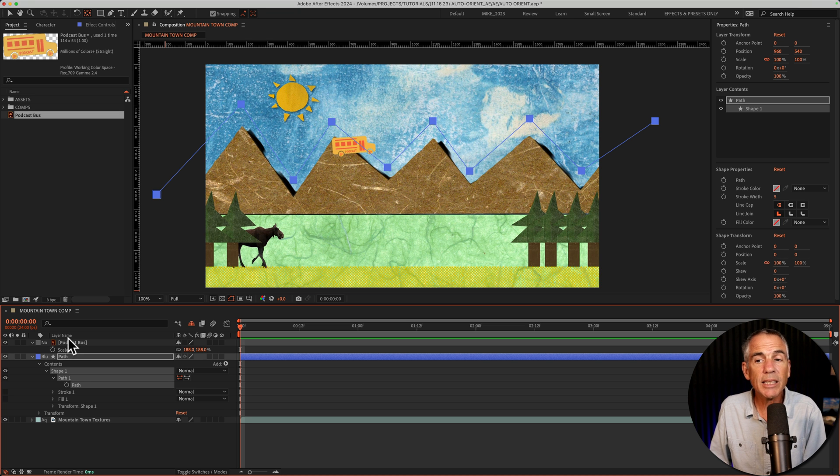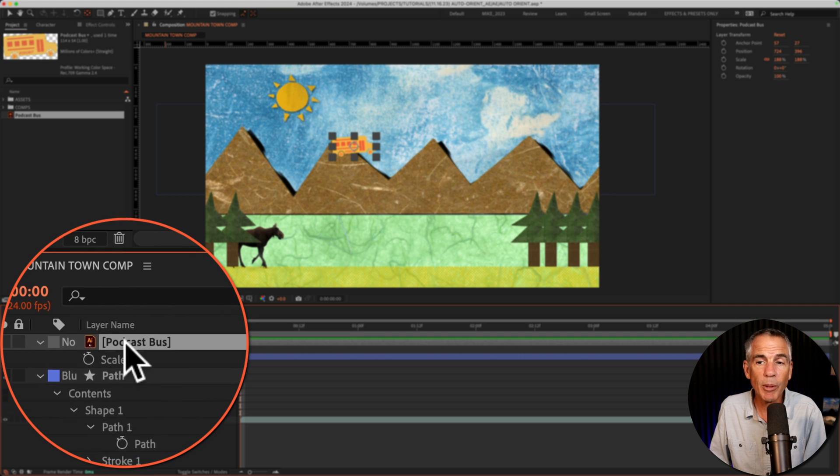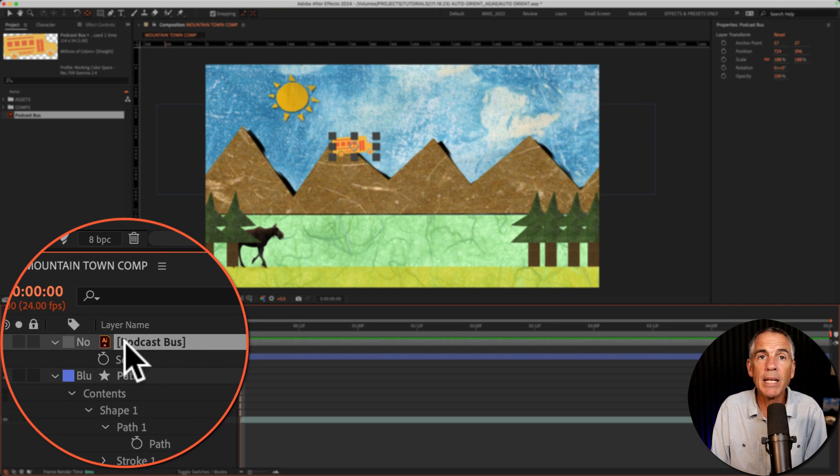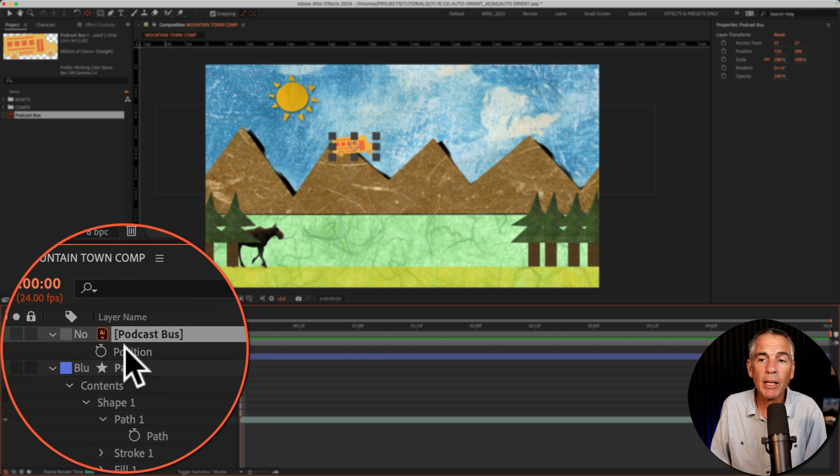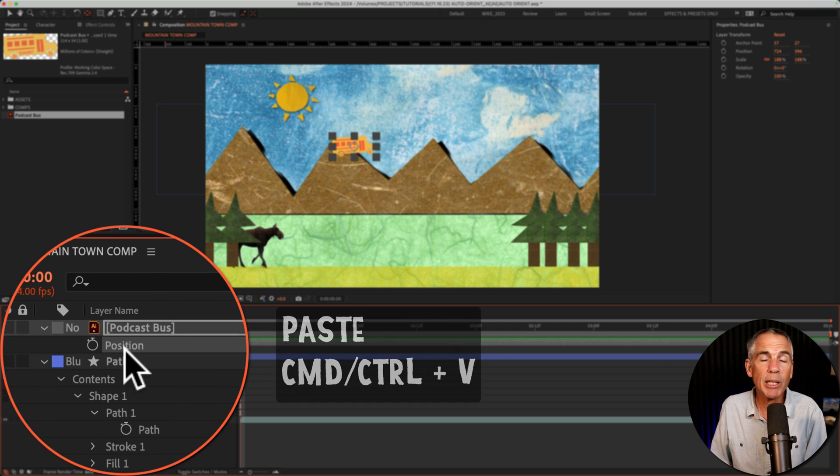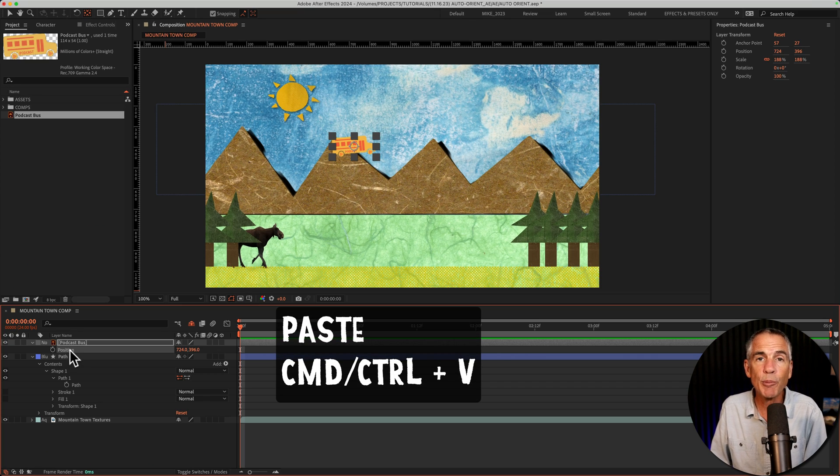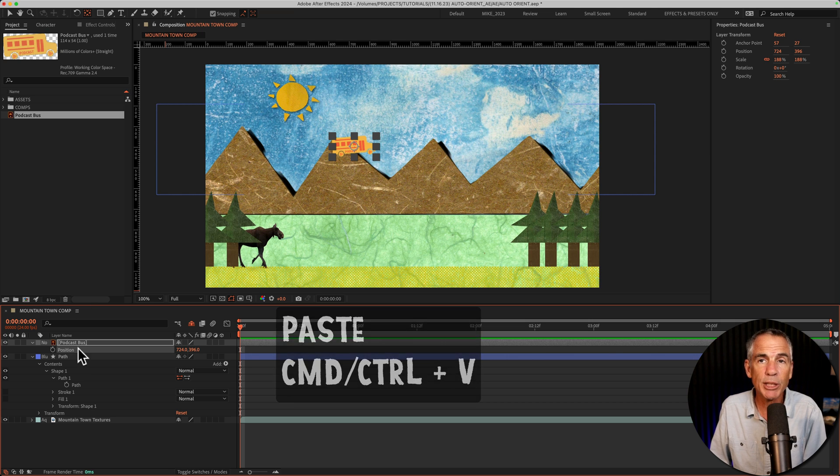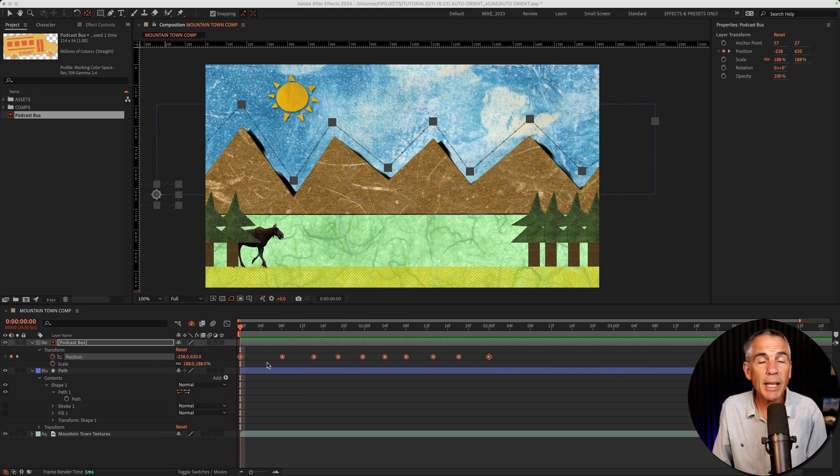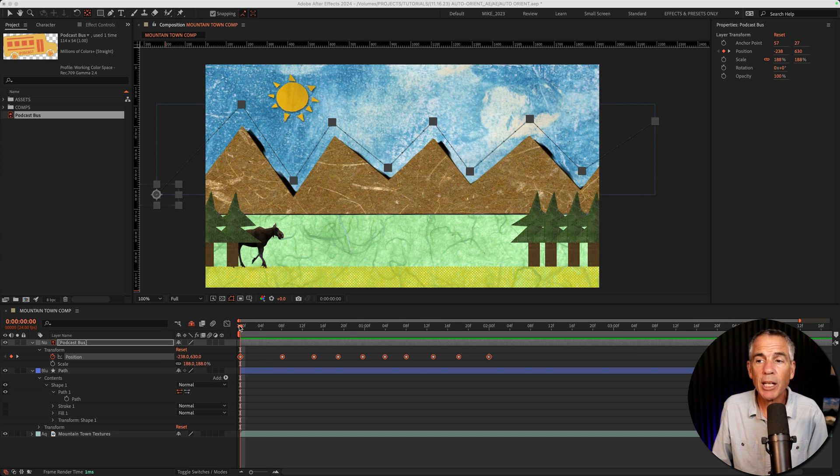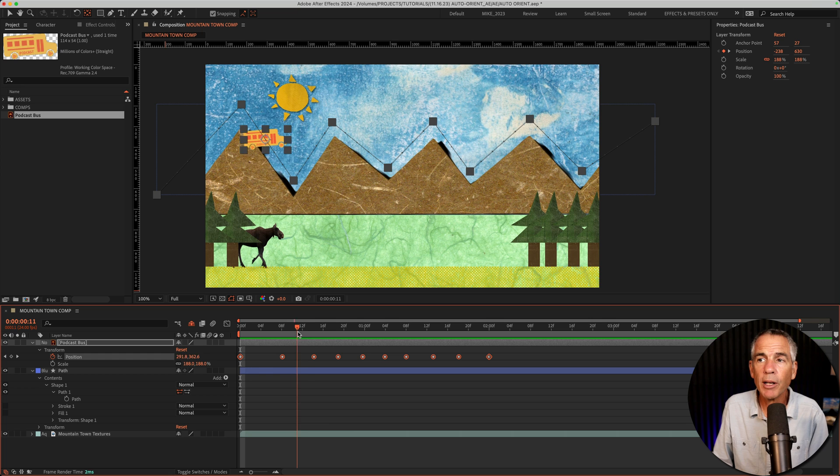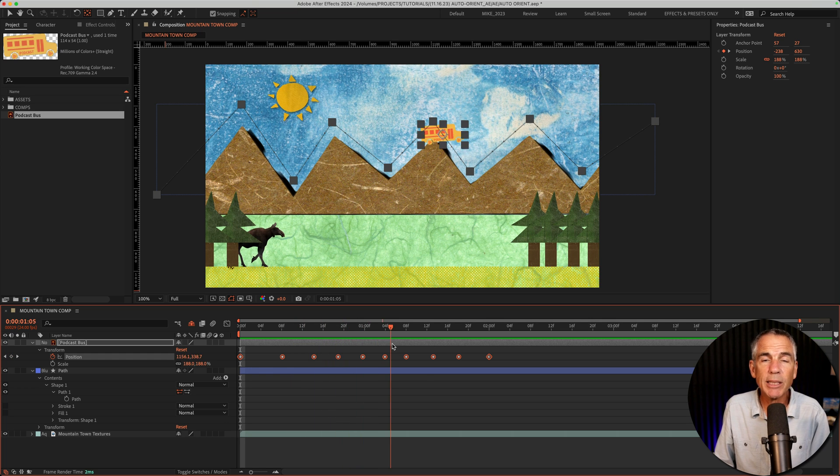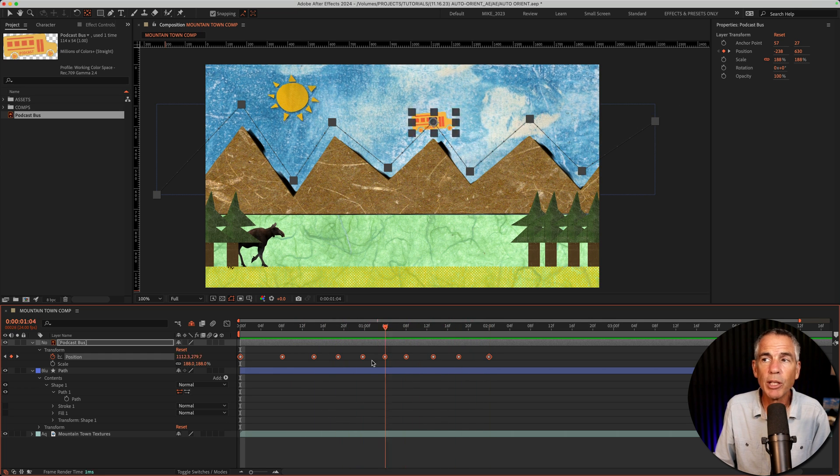Then select the layer that you want to follow the path. In my case, it's the podcast bus. Tap P to open up the position property, select the position property and press command or control V to paste the path onto the position property. If you look on the timeline, you'll see that After Effects automatically created the position keyframes. And if I drag the CTI or the playhead forward, you will see the podcast bus is now following along that path. Pretty cool.